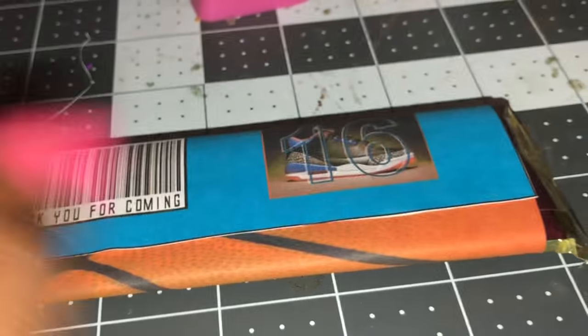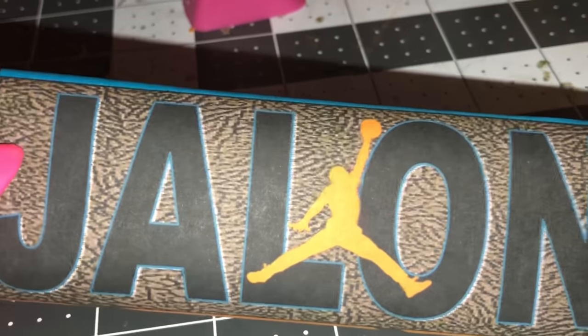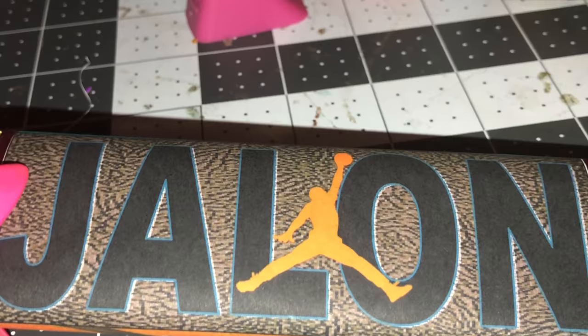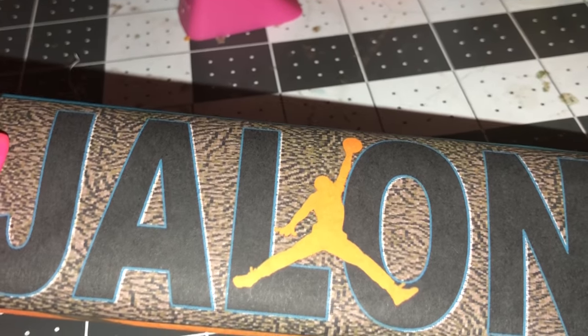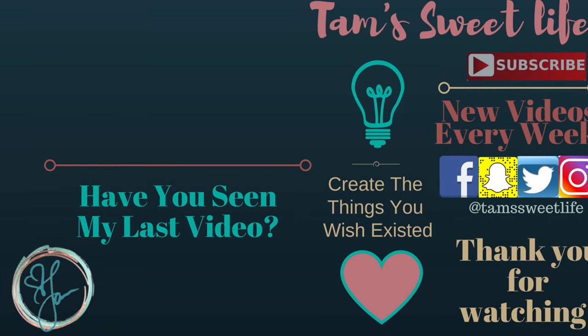So yeah, hope you guys enjoyed this video. Please like, share, and subscribe and I'll see you in the next video.